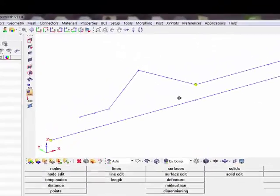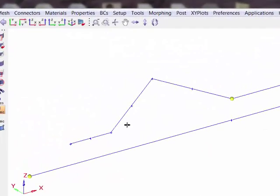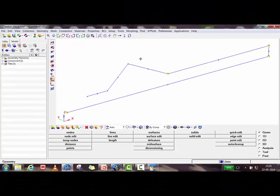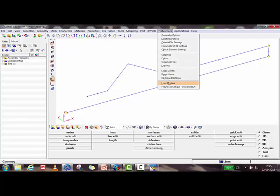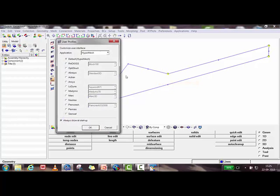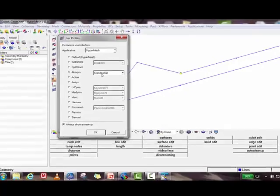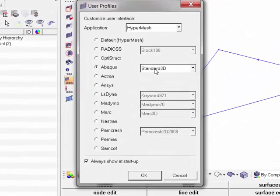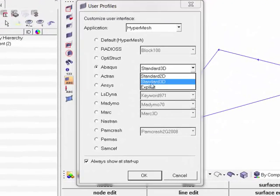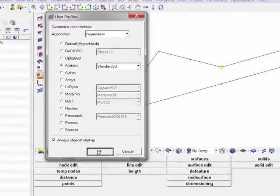Now let's get into the problem. What you're seeing is a cross-section of the electrical contact switch. I'll just extrude this. I am using HyperMesh version 11 as a preprocessor. First, go to Preferences, then User Profile, and select Abaqus Standard 3D. We are going to use the Standard 3D option.